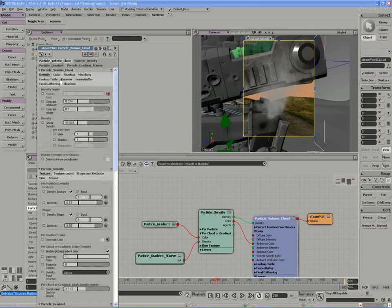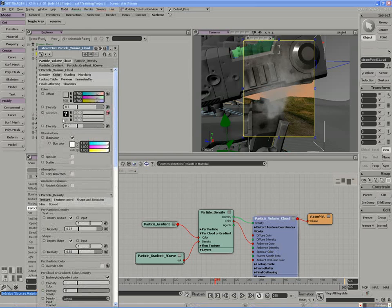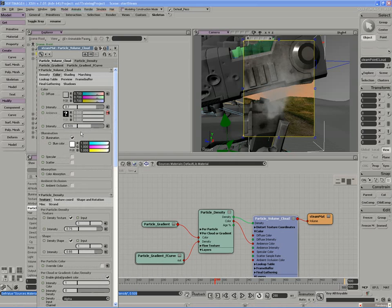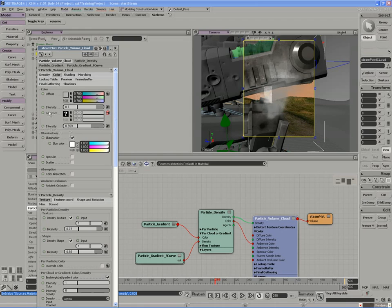Also, in the overall color tab of the particles, we could raise the ambience intensity, which is going to be a self-illuminated value. Usually we'll use this in the fire or the explosive effect.